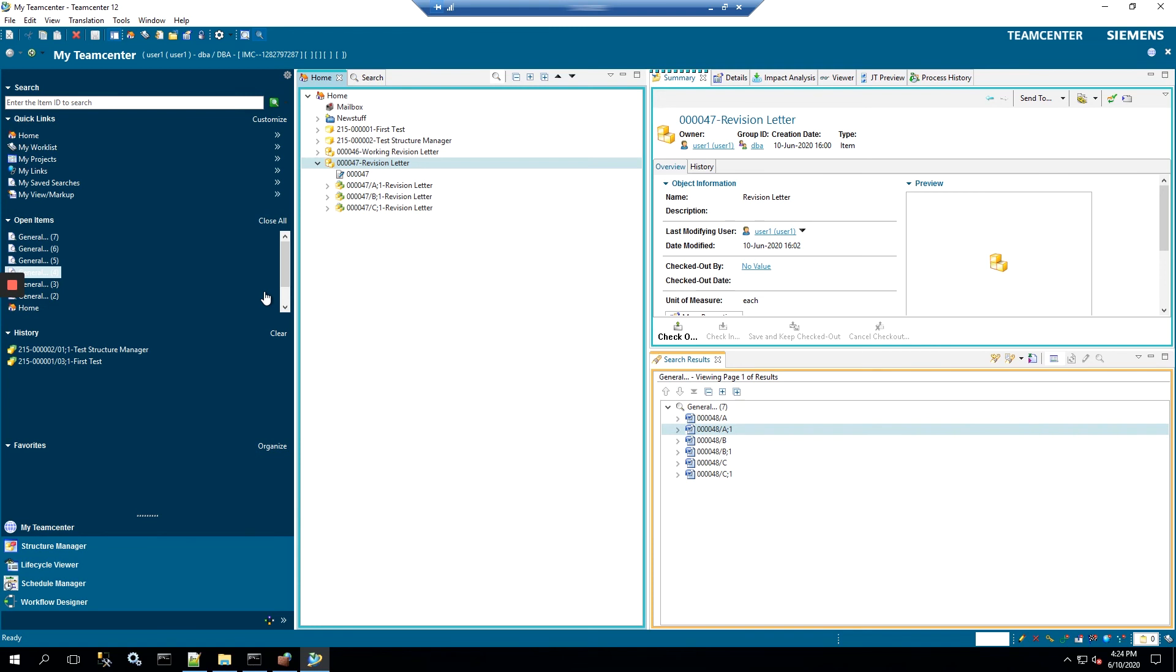So let's hop in. Right now I've got my Teamcenter RichClient open, and you can only make the changes through RichClient. It will affect ActiveWorkspace, but I like to test on here because the changes can be made here.